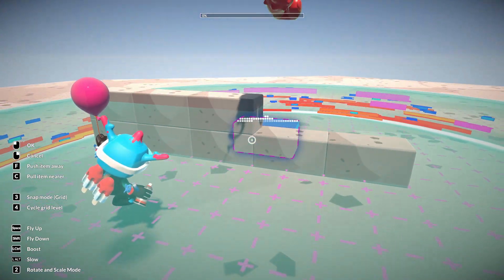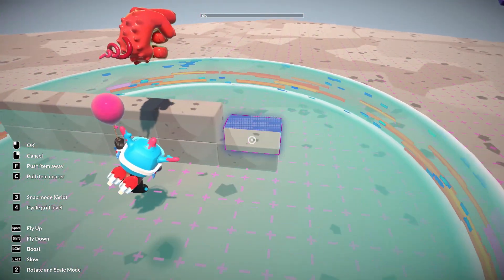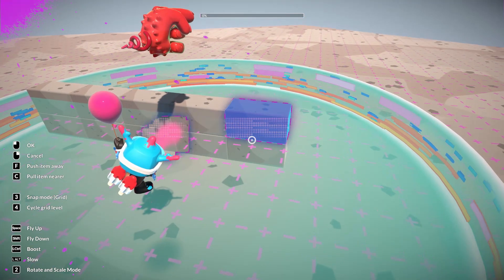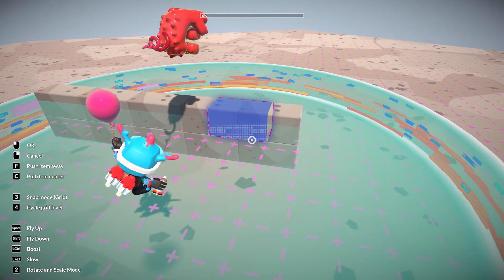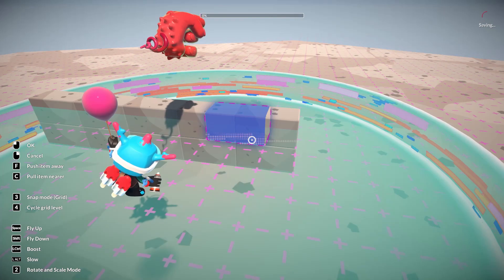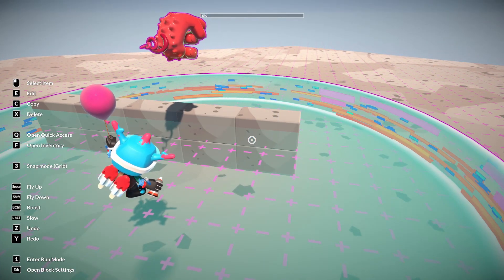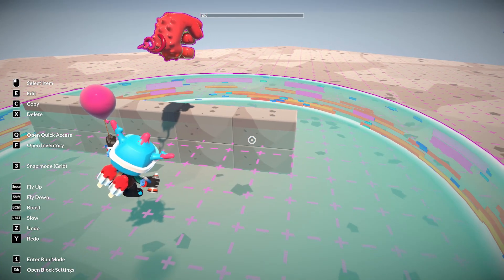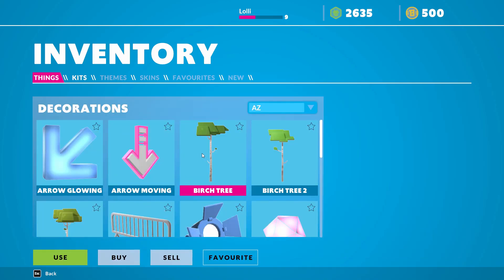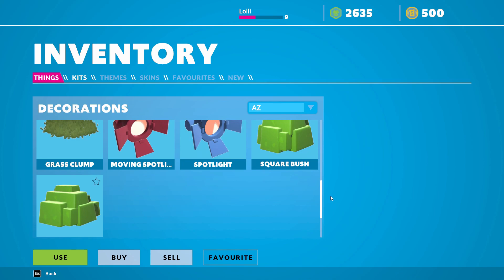Let's go up so it's easier to see — we created this little wall. Now let's right-click to dismiss, then go to open inventory again. Let's check out the decorations — there are different decorations and I'm sure they'll add much more later on.